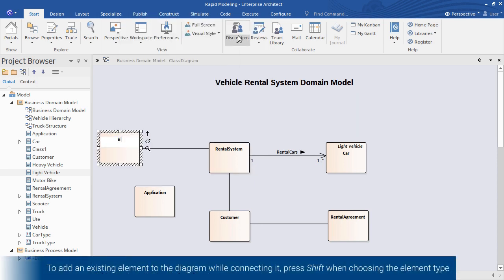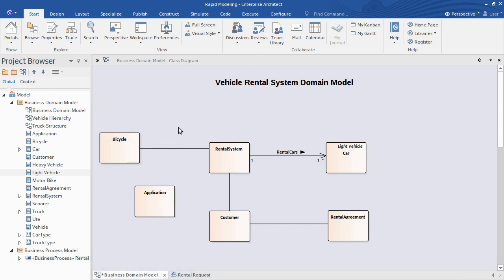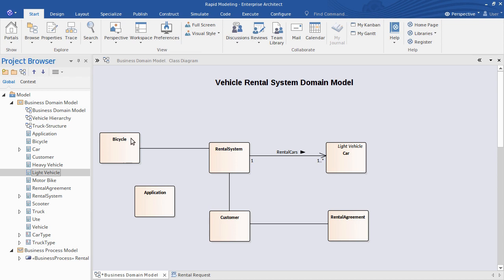The same approach applies if the target element exists somewhere else in the model but is not yet drawn on the diagram. For example, to make bicycle a kind of light vehicle, rather than hunt for light vehicle in the model then draw it then connect it, I can do all of that in one hit.